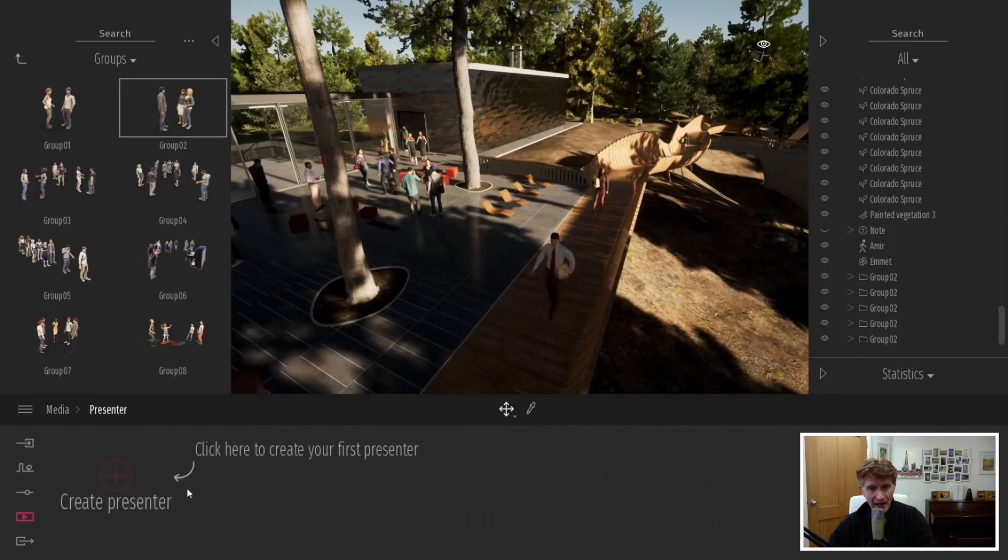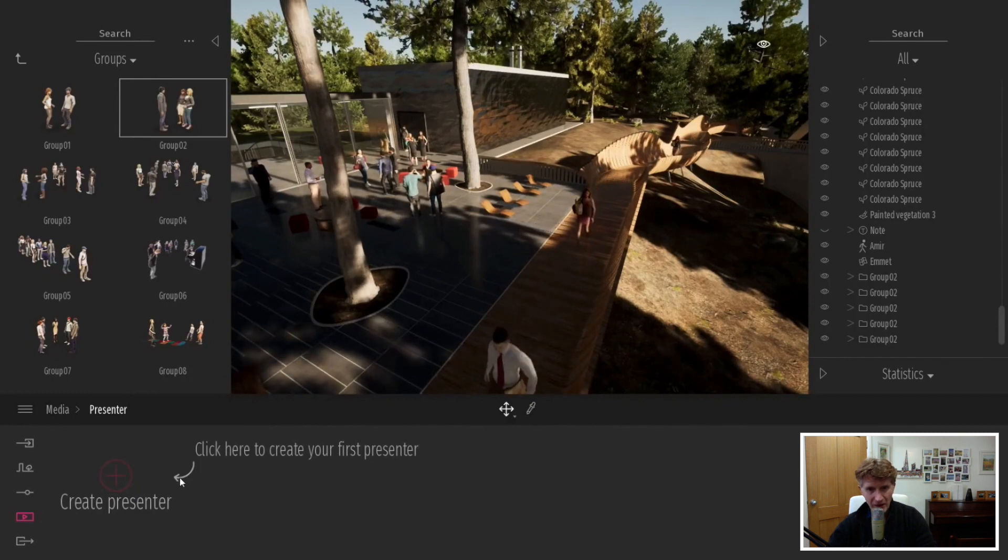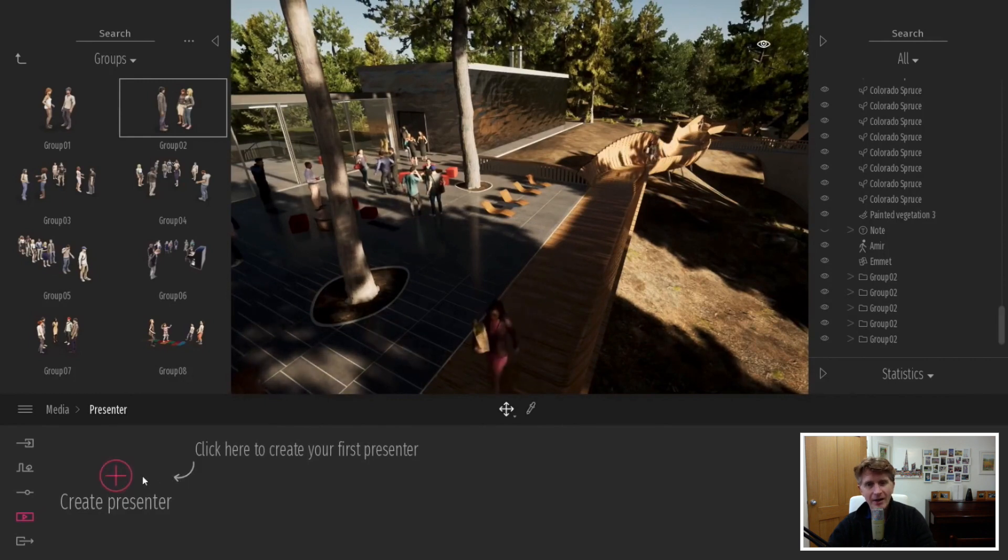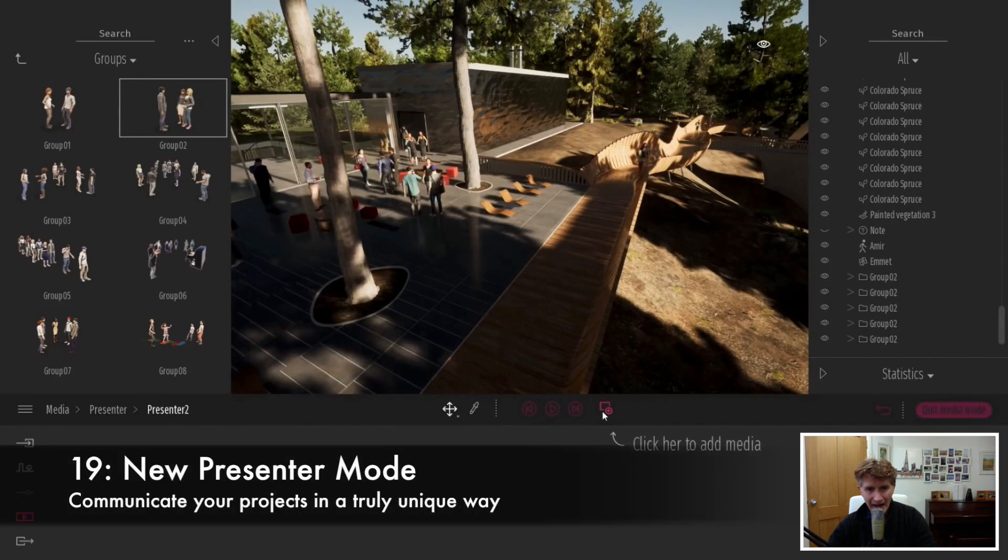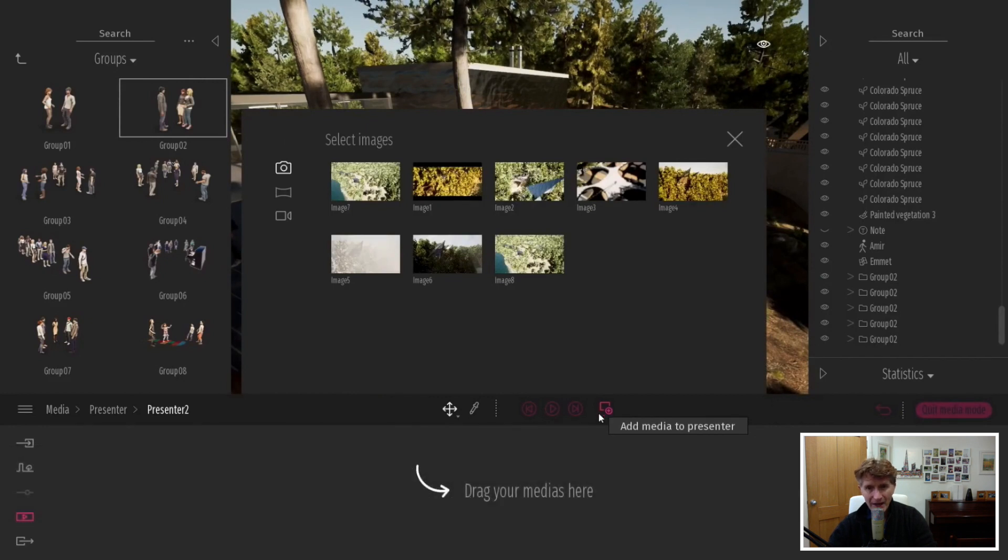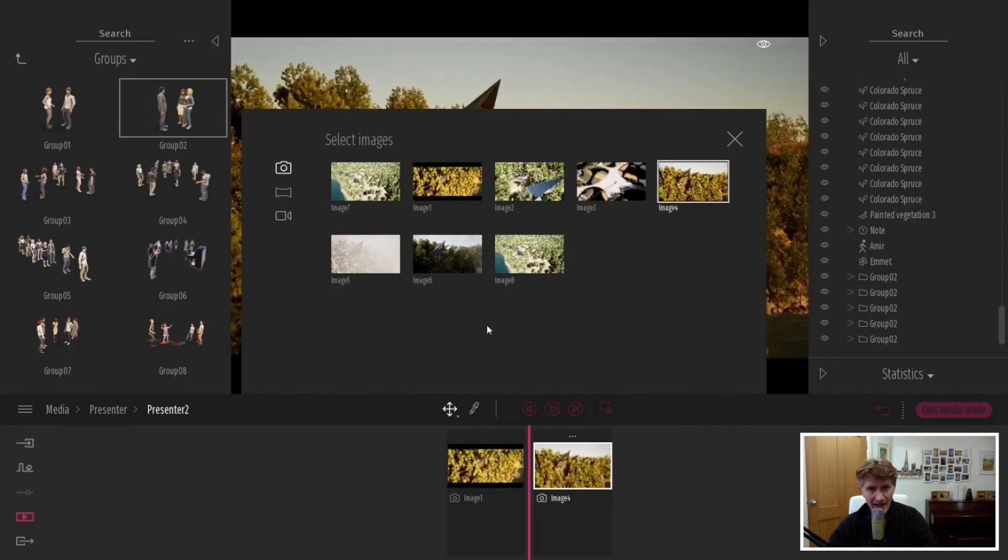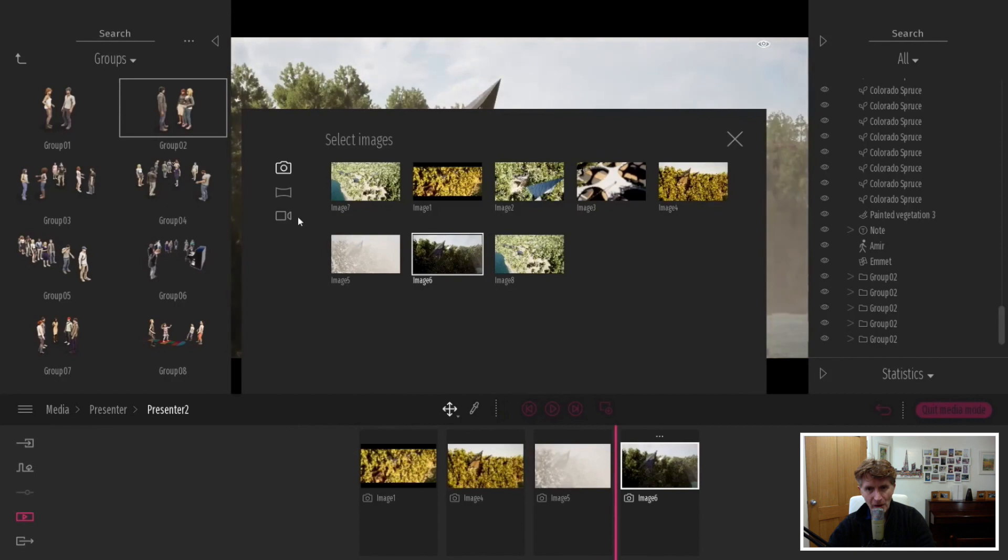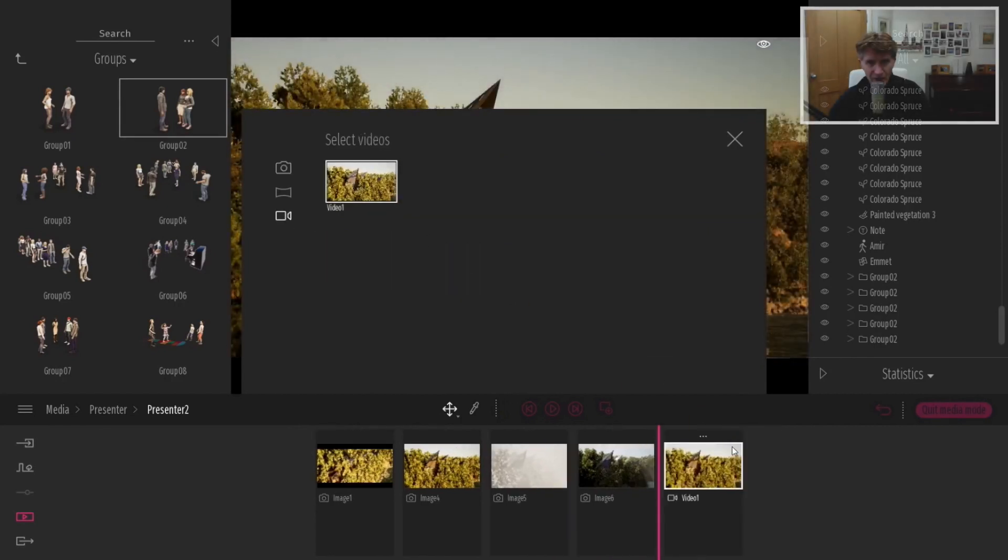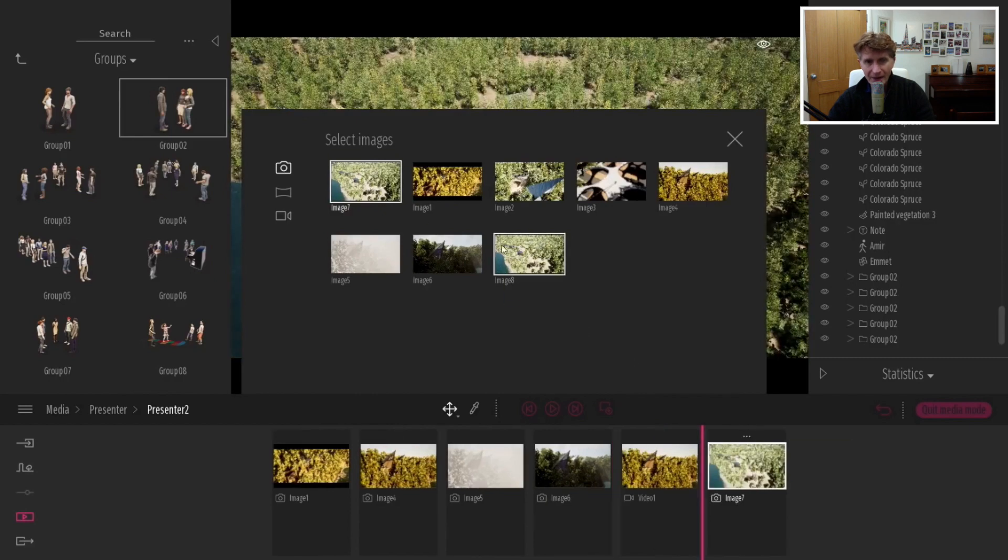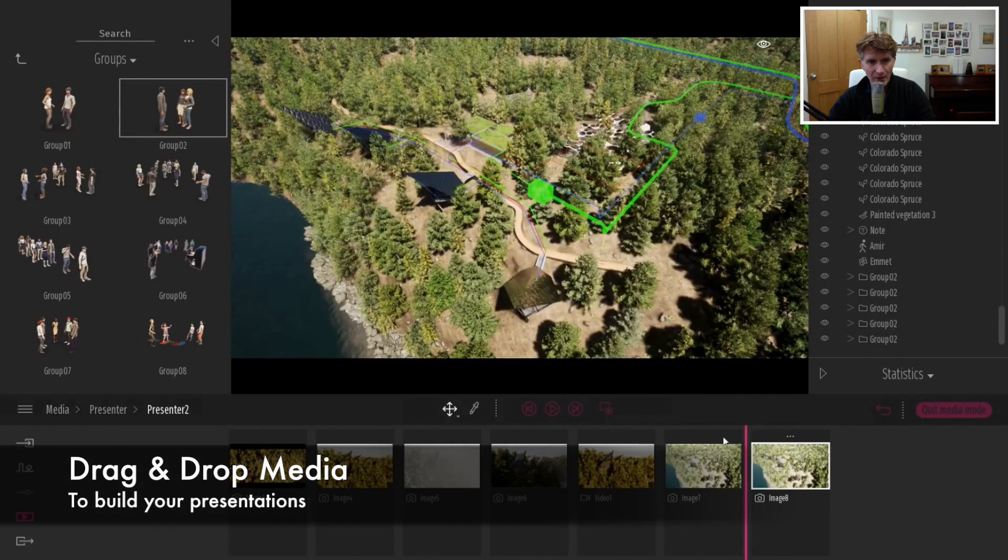When we come to the last big feature, it's something called Presenter Mode. This is super cool, I love this. Number 19 Presenter Mode allows you to take your Twinmotion model and set up almost like a PowerPoint. You can drag down your various images and animations onto the dock and put them in a sequence order that makes sense for you, not necessarily the order you created them in. You can mix the media with no problem at all. Just drag and drop those down.